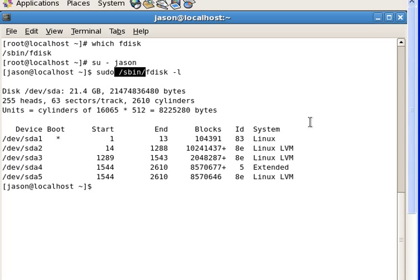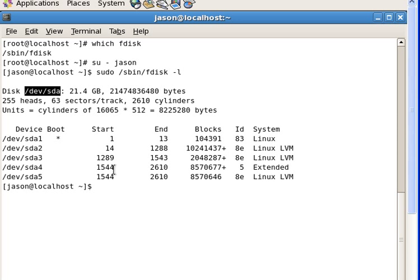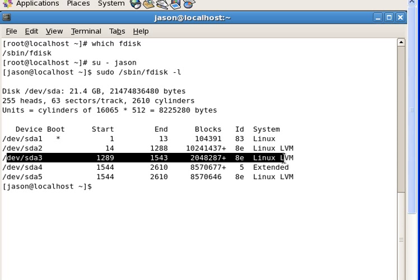As you can see, I have the sda physical disk and that physical disk is partitioned into 5 parts. I need to pick one of these to use because I already have my 4 primary partitions. I'm going to pick partition number 3.